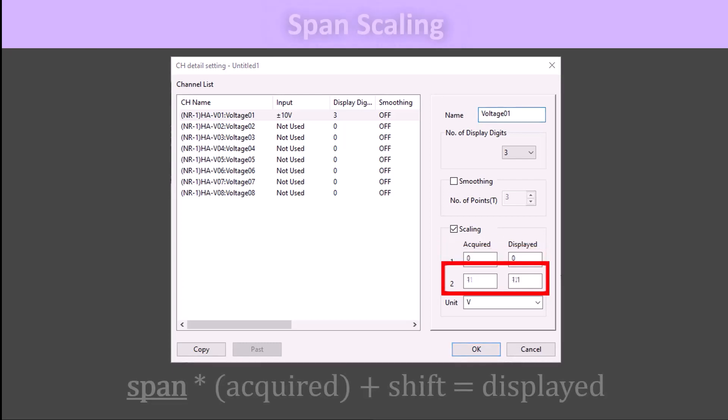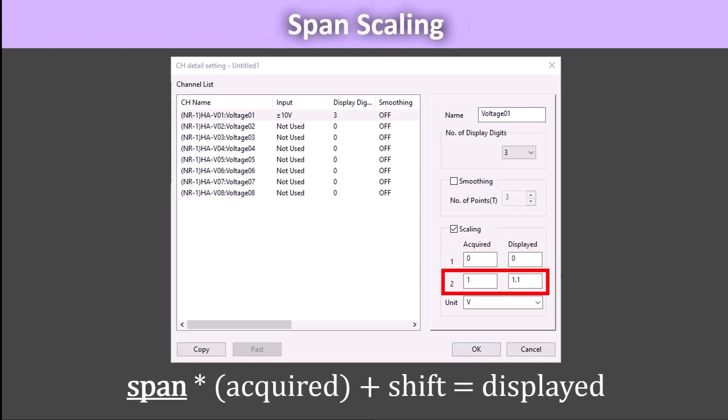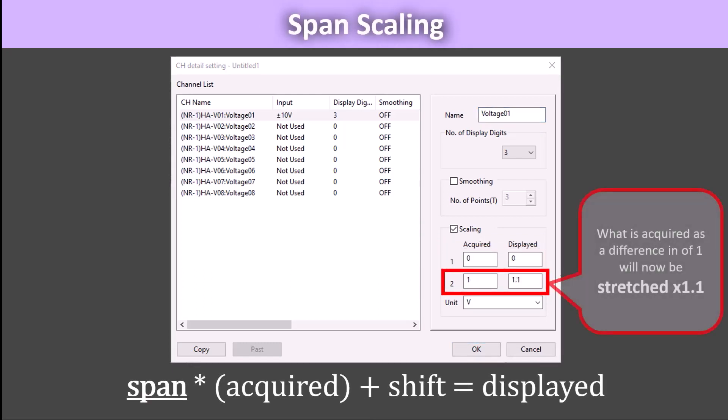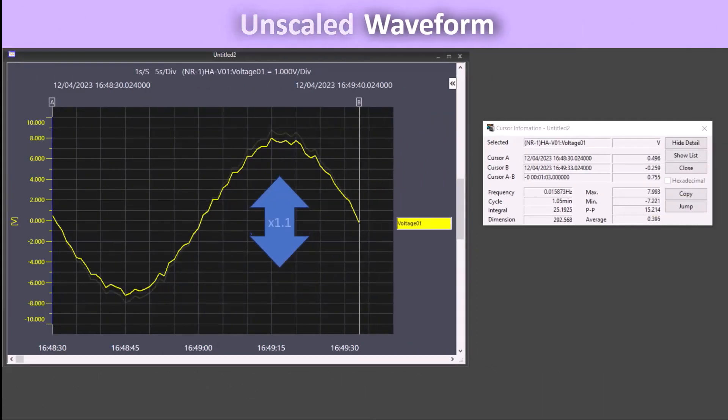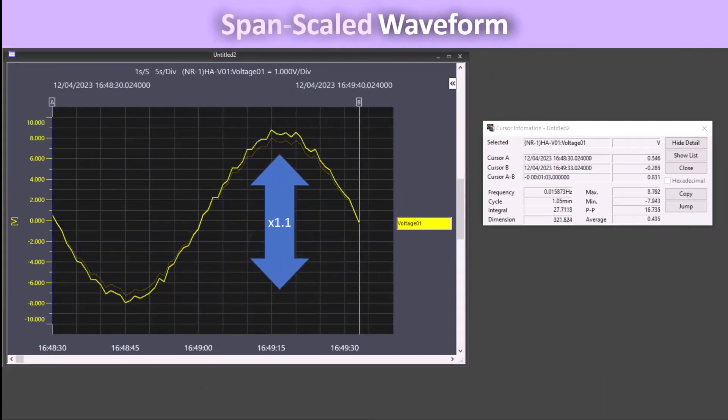But scale the rest of the data by a factor of 1.1 with the second point. This time in the graph, you will see the data stretch 1.1 times around 0 volts.